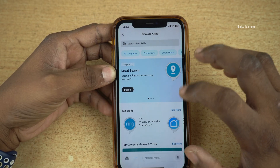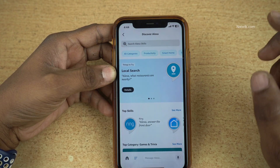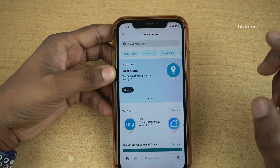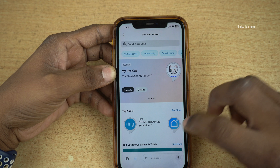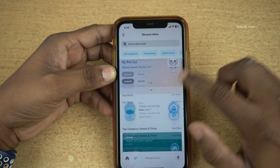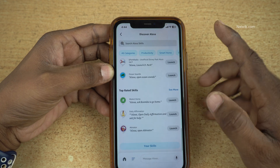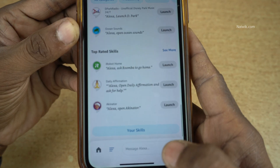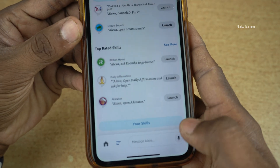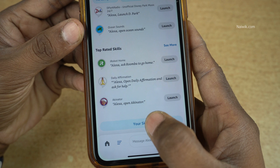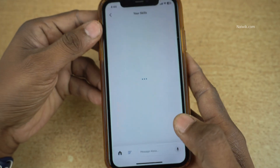Now it will show you a lot of skills. If you want to disable a skill which you have enabled, you need to scroll all the way down. At the bottom you can see there is an option called Your Skills — click on that.